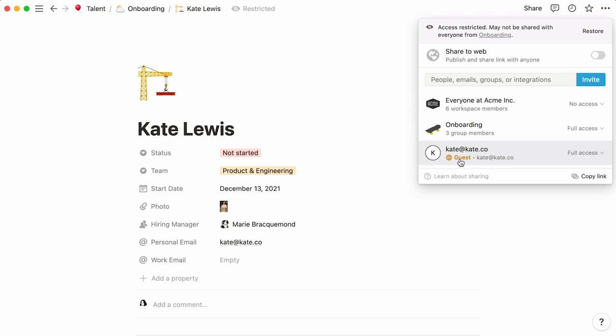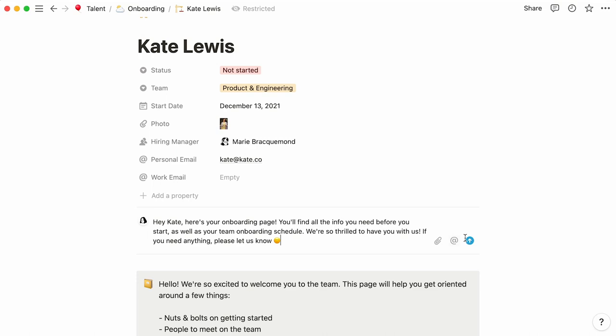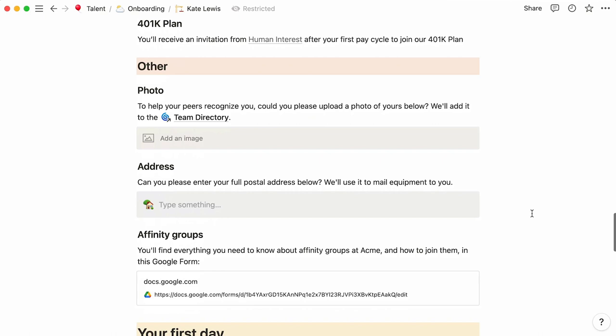You can always leave her a personalized message in the comments section to welcome her again to the team. Kate is now fully equipped for her onboarding, and thanks to the database template, it only took a couple of minutes to get her ready.